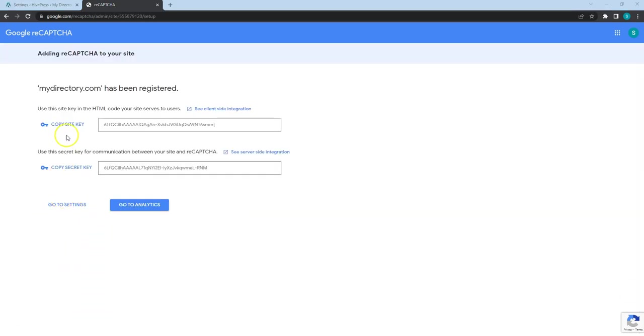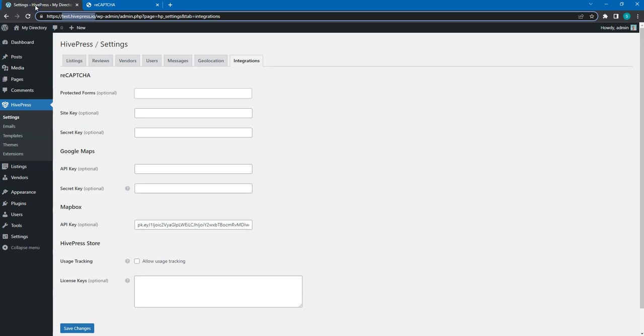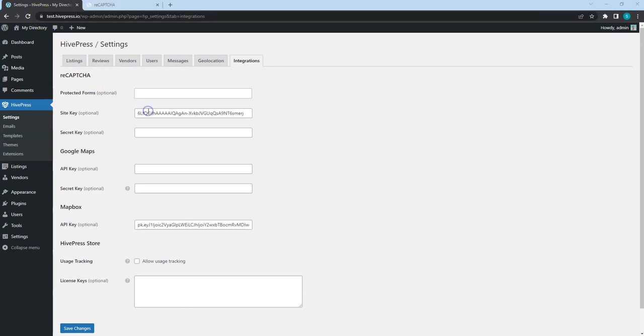After you fill in the site details, simply copy both keys, go to your website and paste them into the corresponding fields.